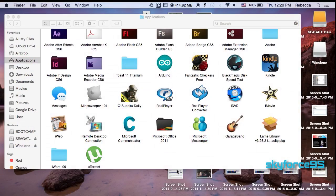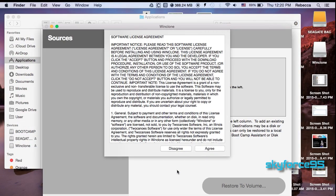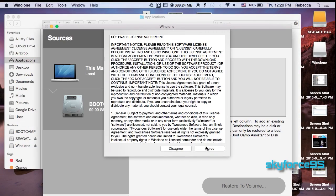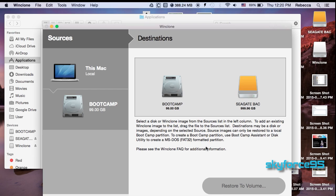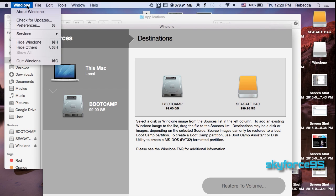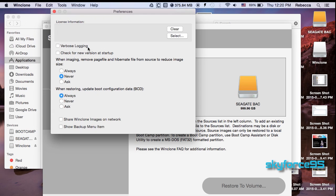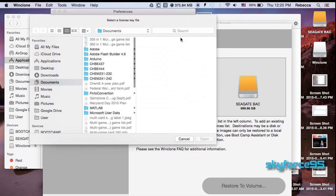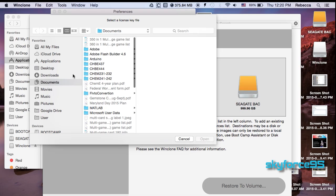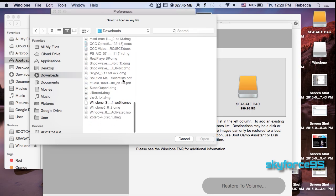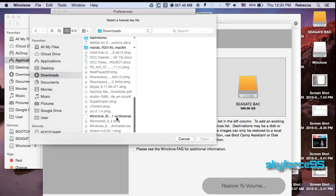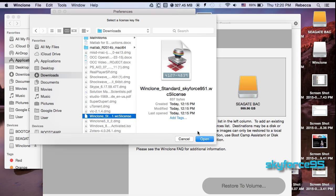The first time you open up WinClone you have to enter the license key. So just go up to preferences and then press select and locate the license key. It should be near where you downloaded the software in the first place.